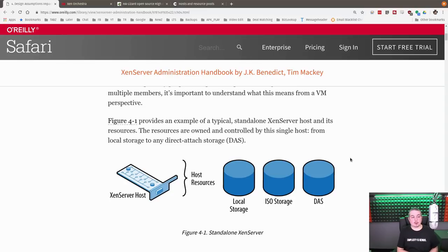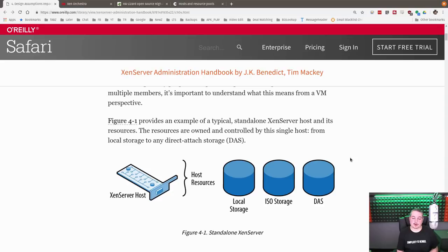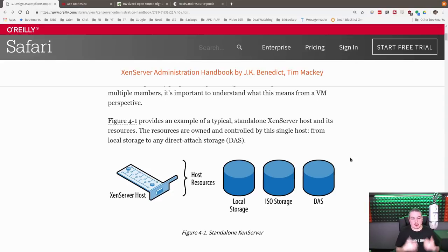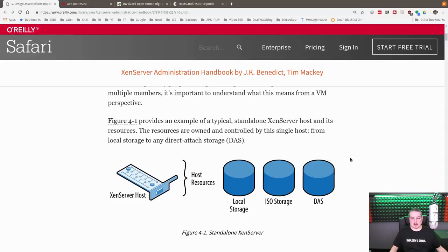Alright, we're going to jump in a pool with XCP-NG Zen Server and talk about resource pools, why you'd want one or why you don't need one, and a couple of details about it.